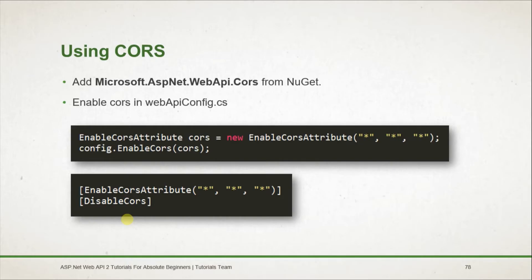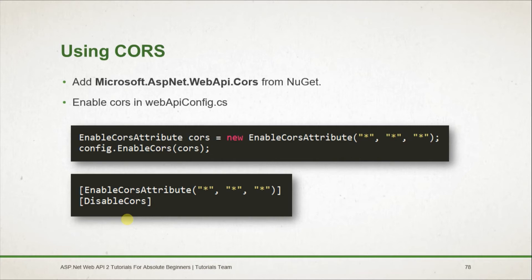For using CORS, we need to add Microsoft.AspNet.WebApi.Cors from NuGet and enable CORS in the WebApi.config.cs file that is present in the App_Start. For enabling CORS for all of the controllers,